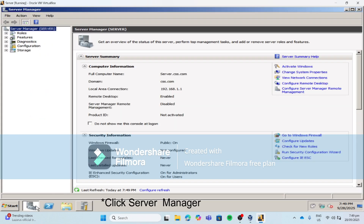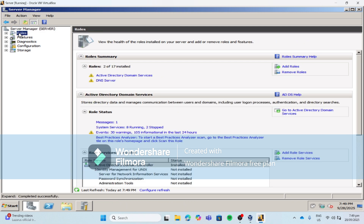Click your server machine, then click Roles. Make sure before you proceed to the installation of our DHCP, your ADDS and your DNS are already there.